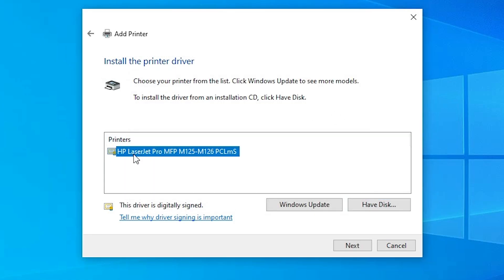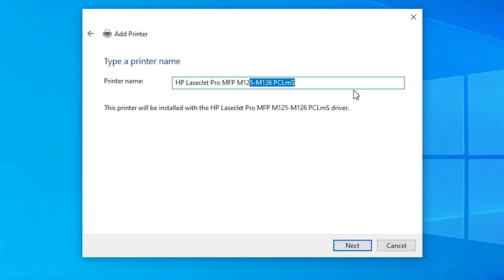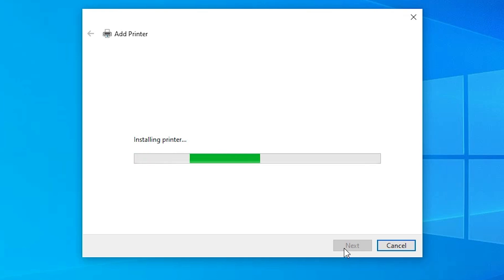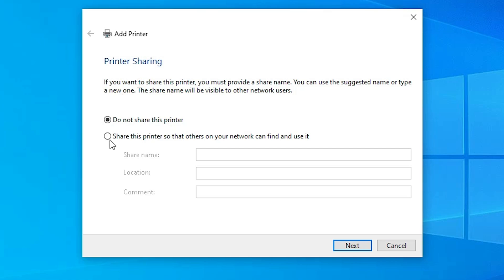Here we find the printer name — this printer name includes multiple printers as it is a series printer. Select the printer name and click Next. You can give any printer name you want. I'll give it the name HP LaserJet Pro MFP M126NW. Click Next. It's installing our printer, which takes a few seconds — be patient. If you want to share this printer, select that option; otherwise select Do Not Share This Printer and click Next.